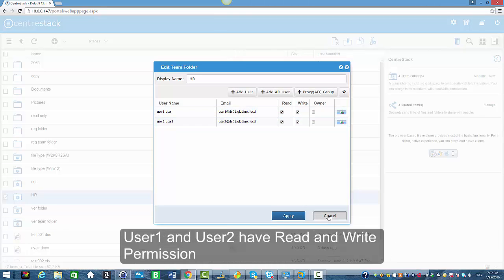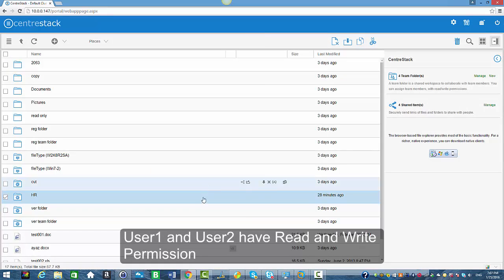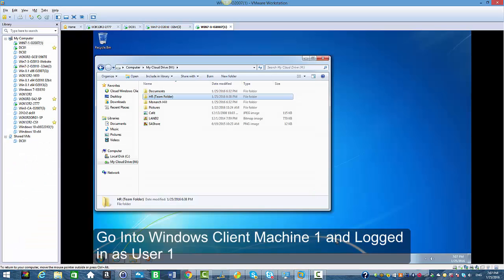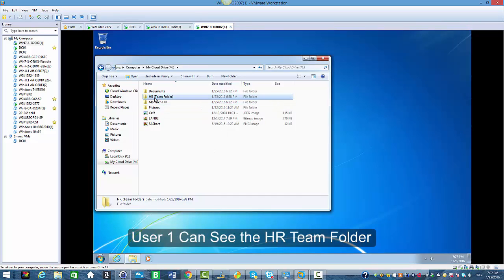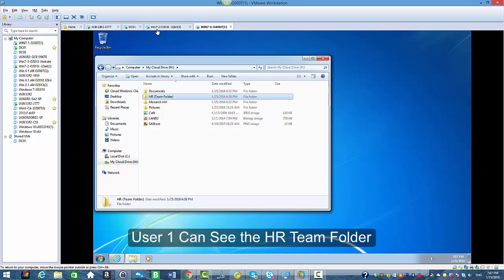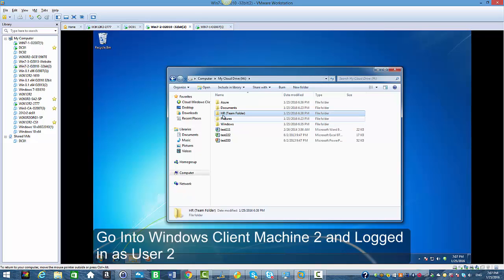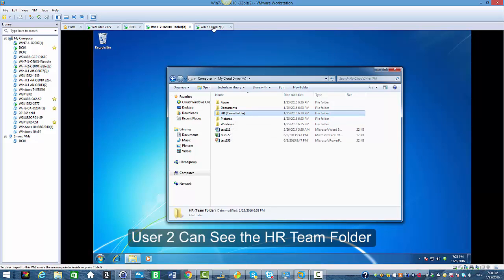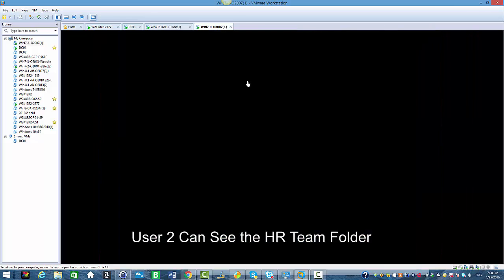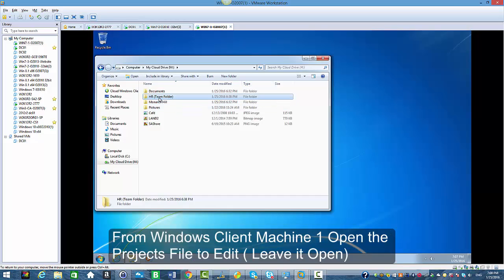I'm going to go into our Windows client machine. On Windows client machine 1 we're logged in as user 1 and here you can see user 1 can see the HR team folder. On Windows client 2 machine logged in as user 2, this user can also access the HR team folder.